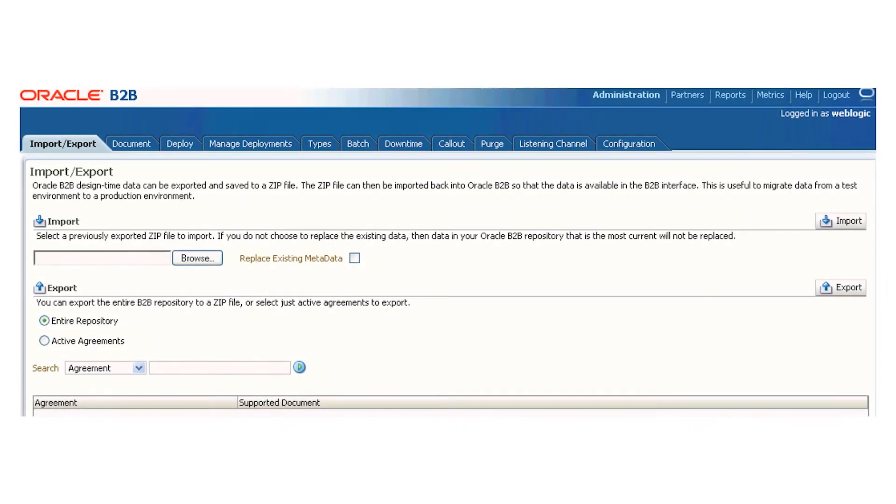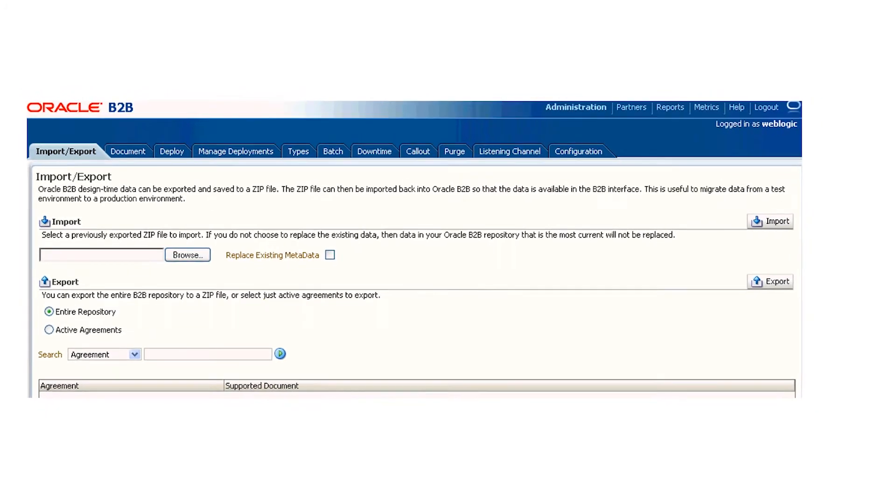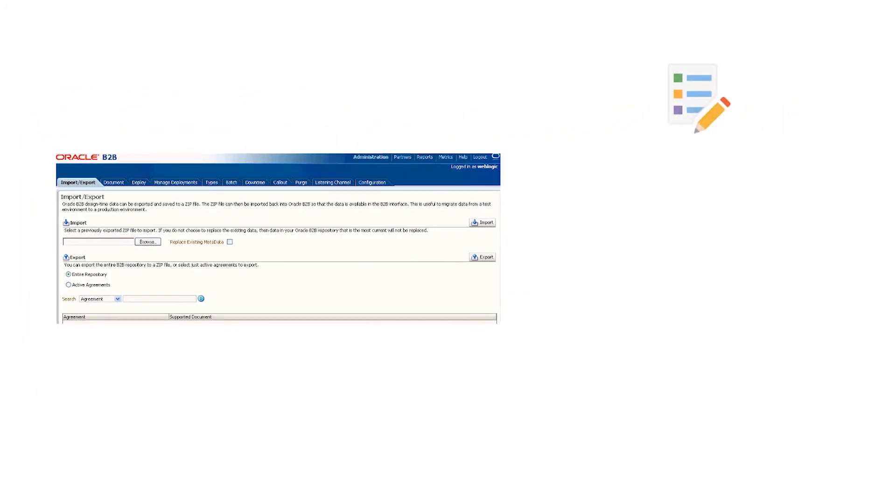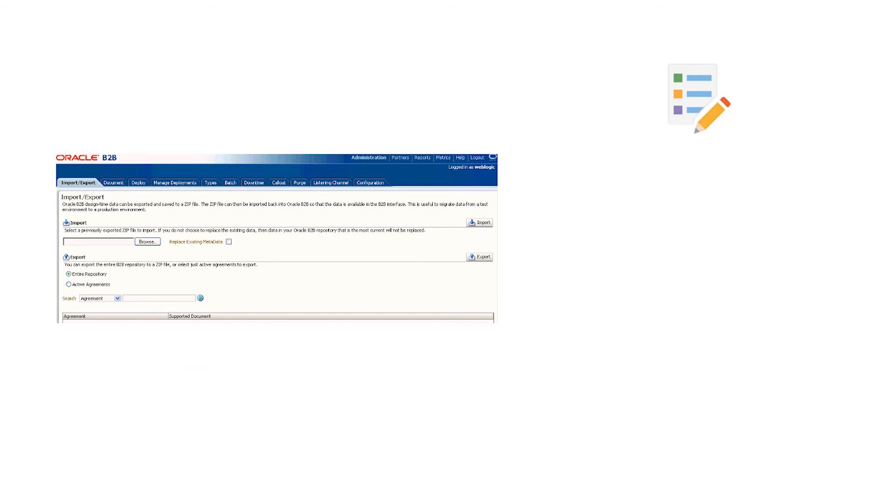With Oracle B2B, you can create guideline files, design Oracle B2B transactions, deploy and monitor trading partner agreements, and create and deploy SOA composite applications.